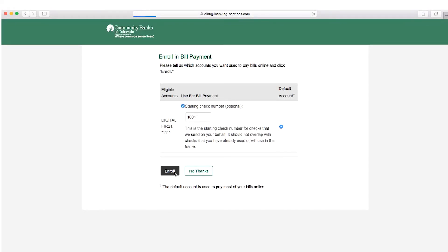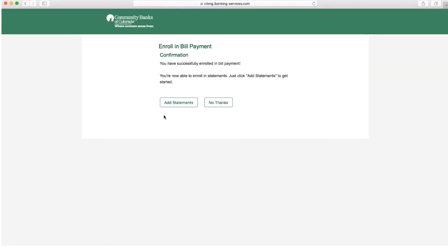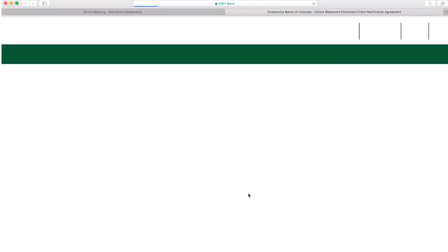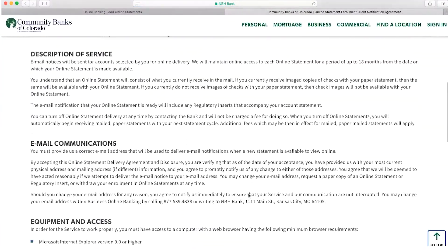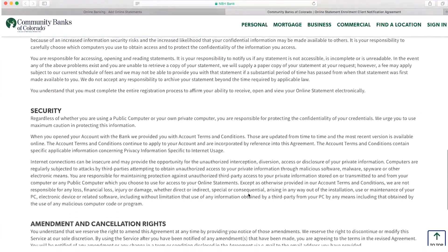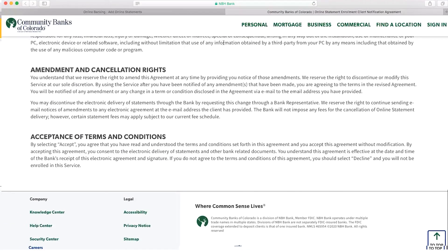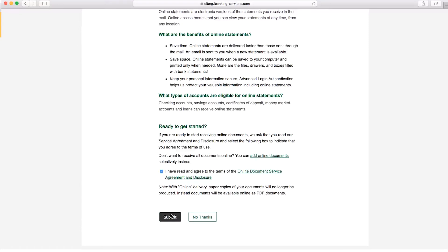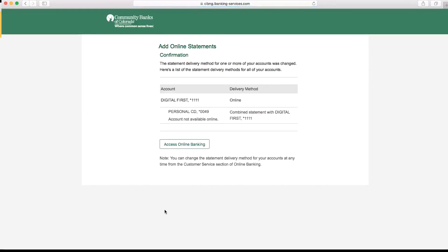Now it's time to add online statements. When adding an online statement it is important to read through the online document service agreement and disclosure. Once you've opened it and read it thoroughly go back to your other web page and click the box saying you reviewed the document. Finally you can click on access online banking.